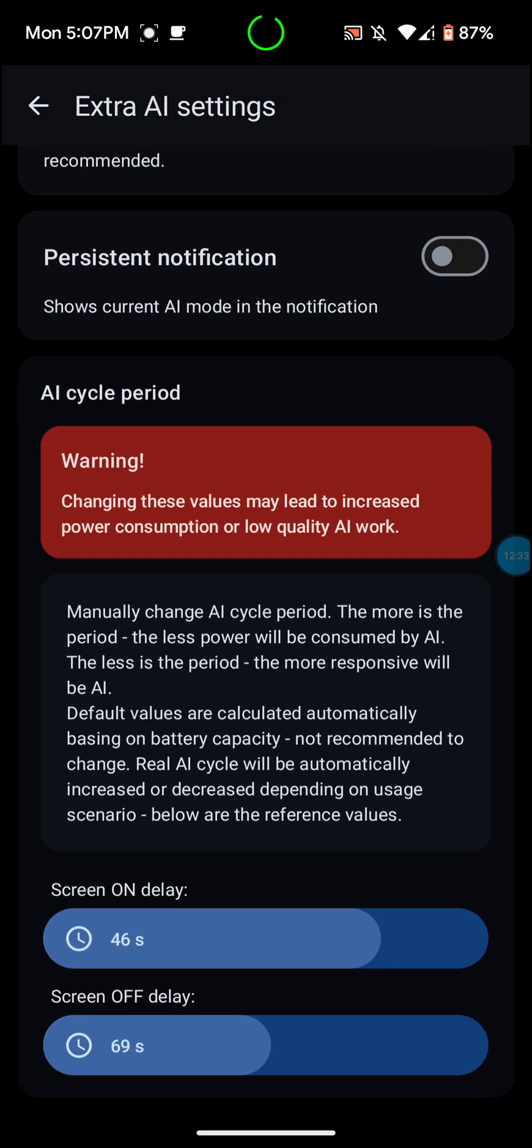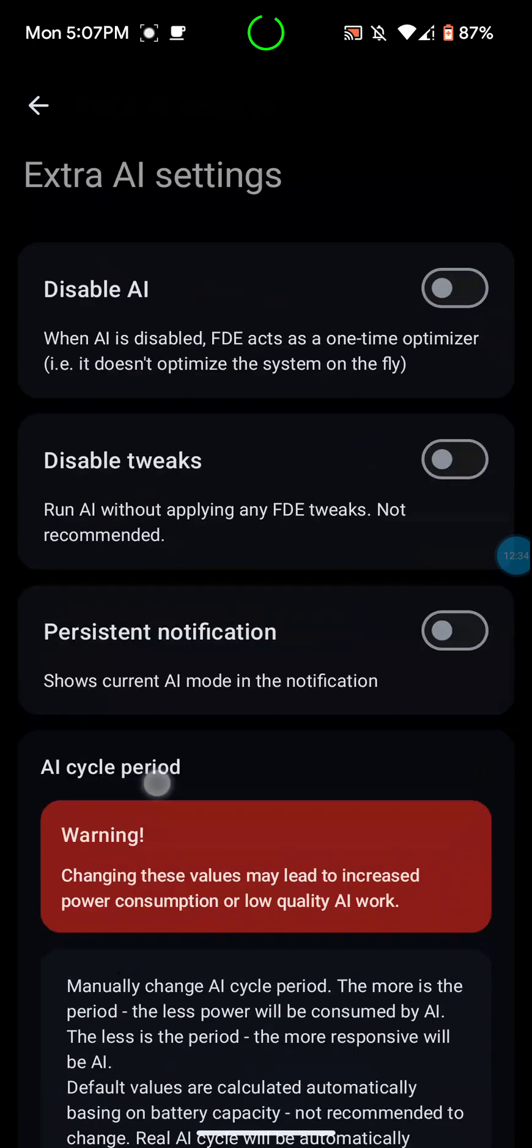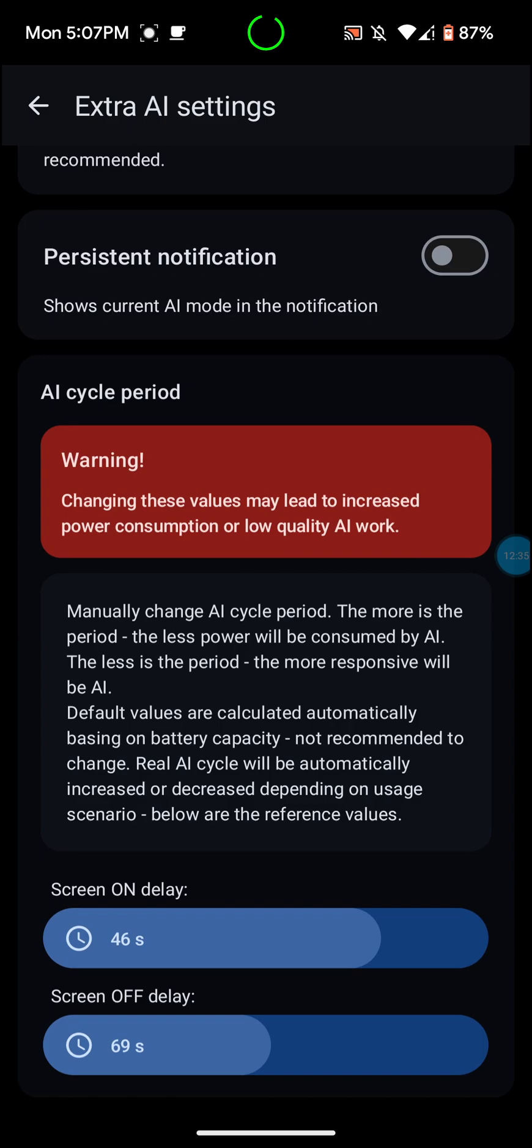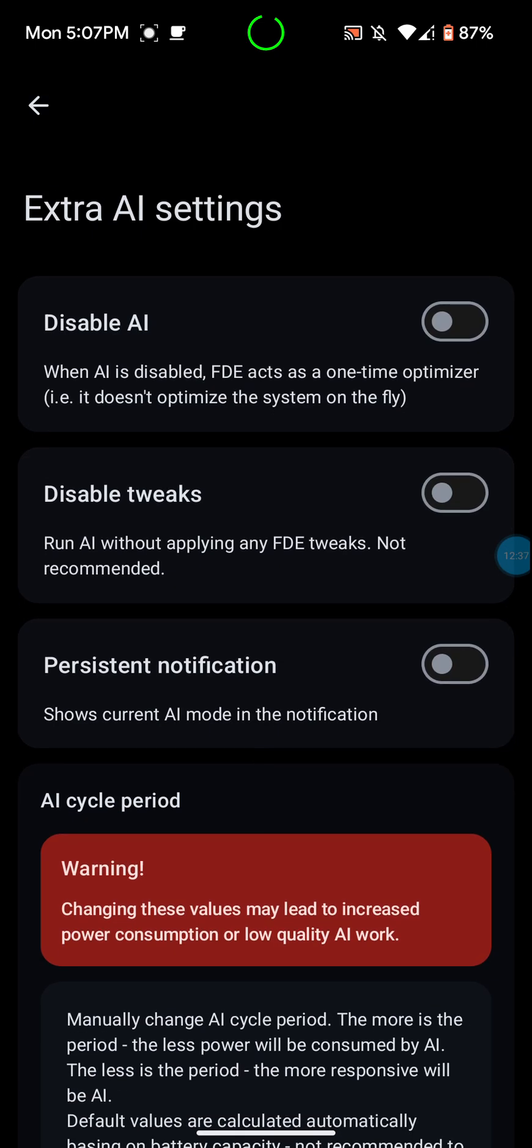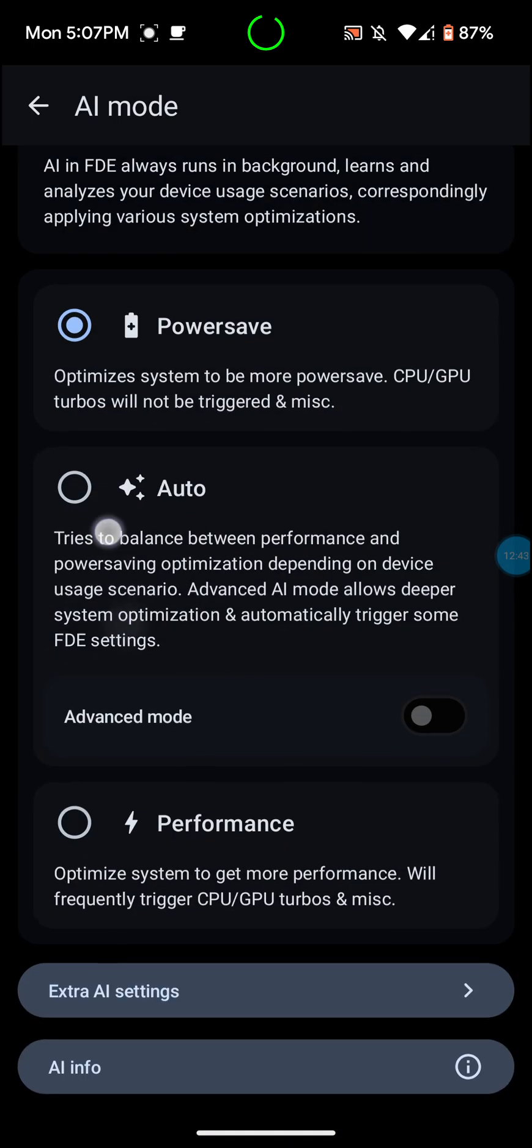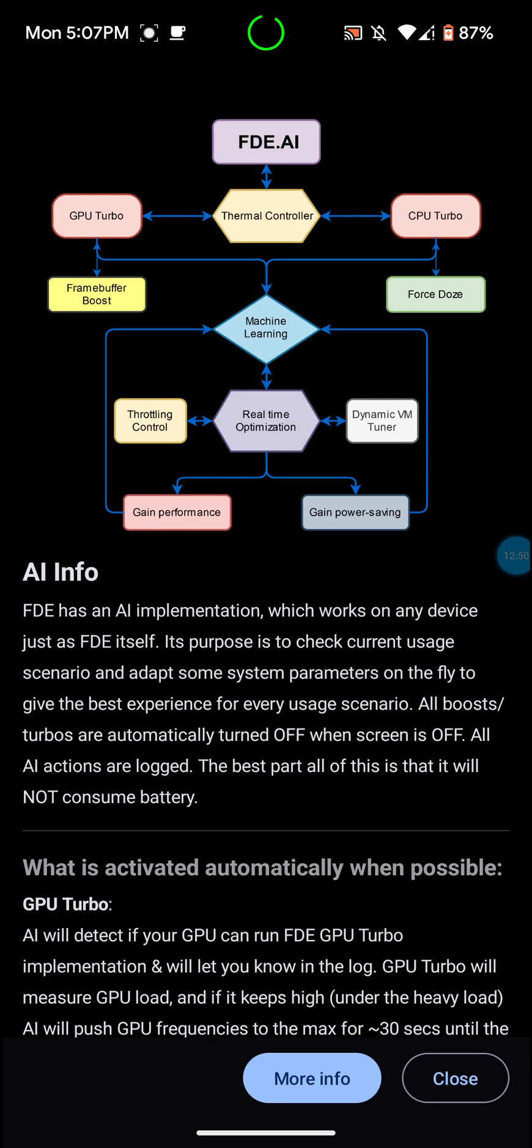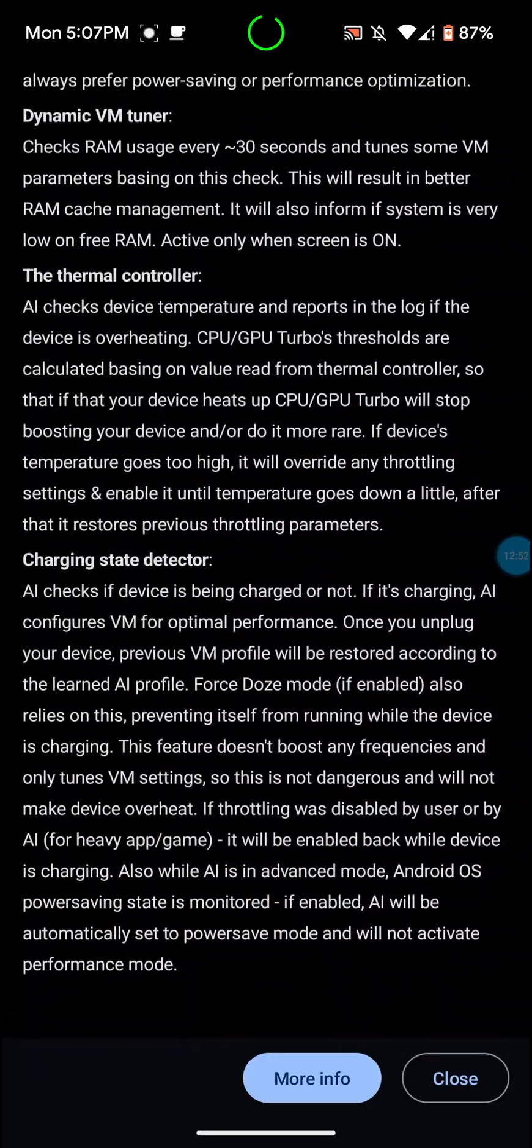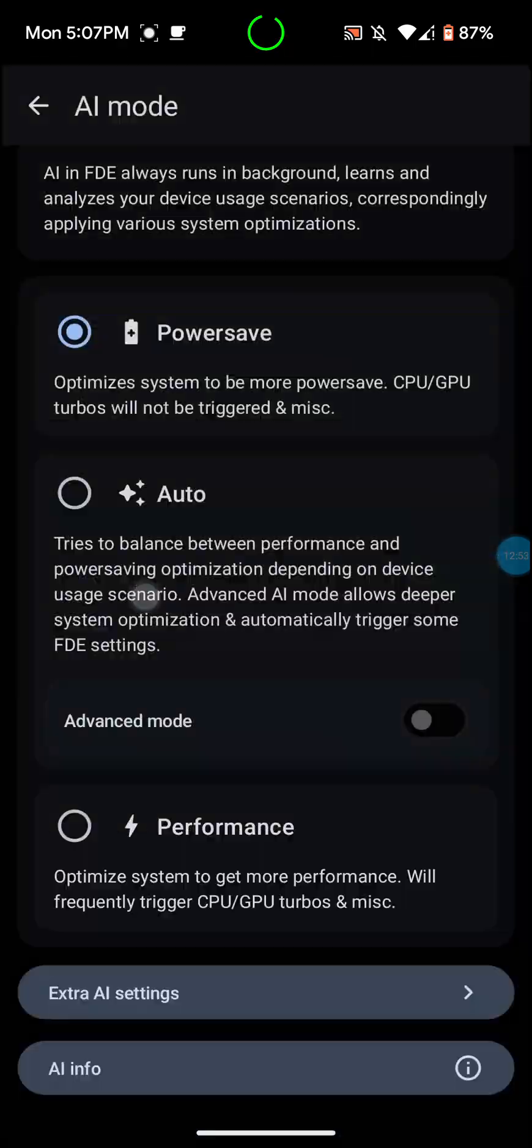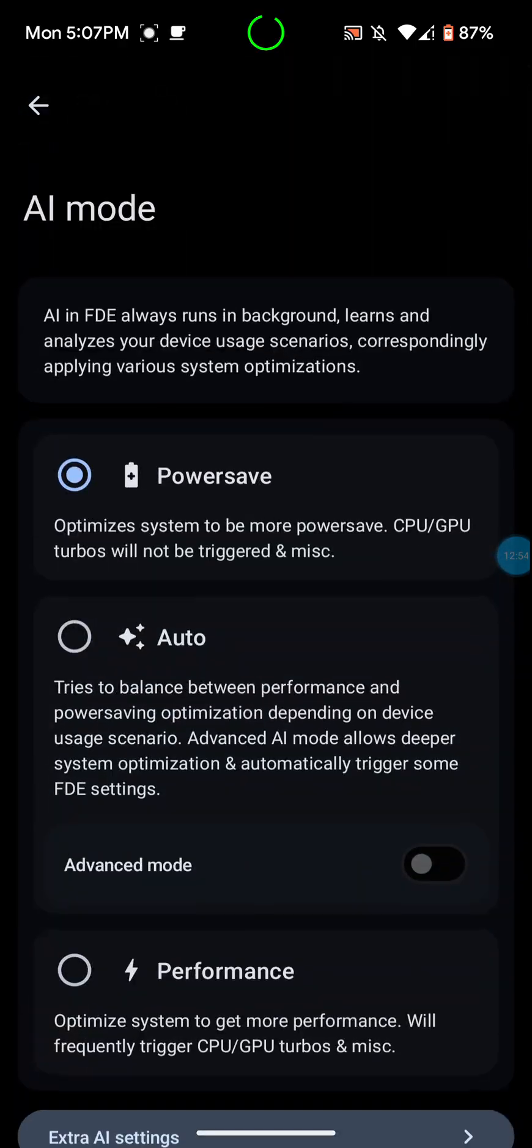You can mess around with the stuff in here, screen on delay, screen off delay, all that kind of stuff. Disable tweaks for system notification, disable AI. You can do all that kind of stuff. Performance. You can go to all AI info. You can do that kind of stuff. It tells you all about the AI information and everything.